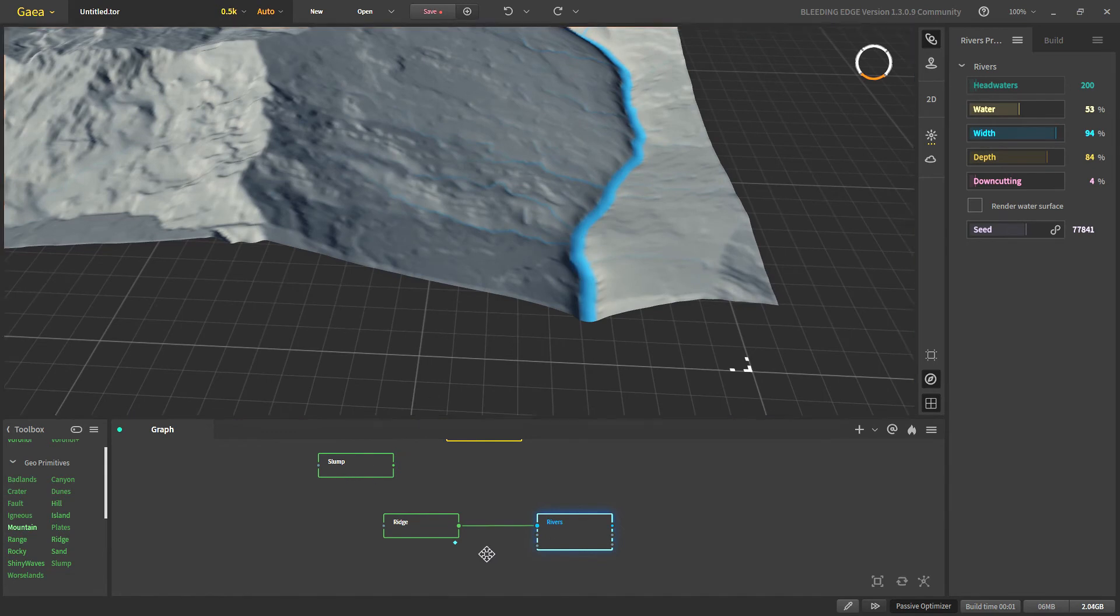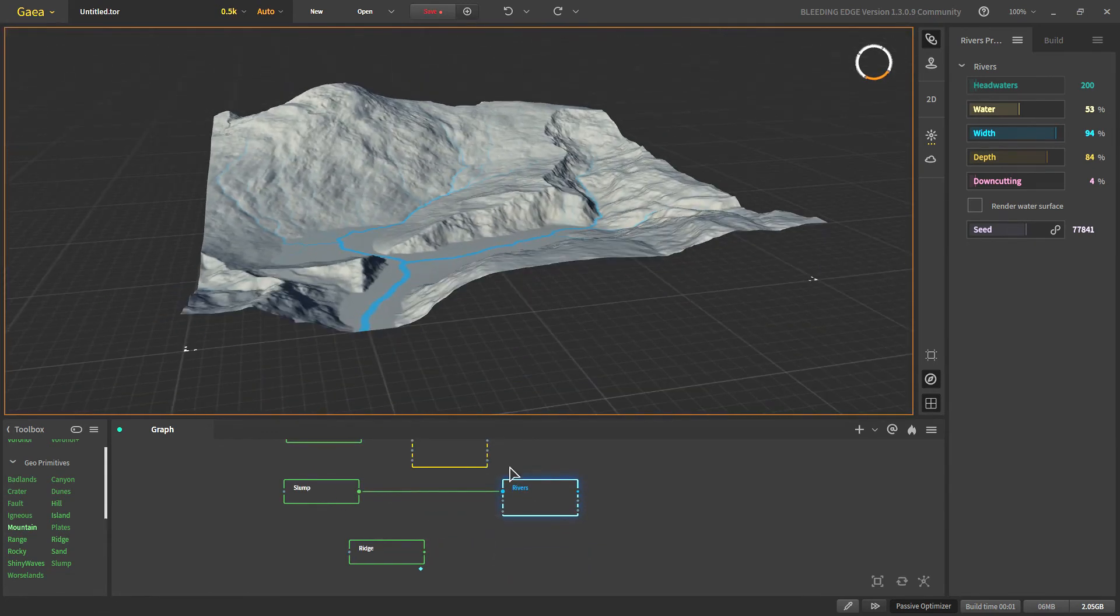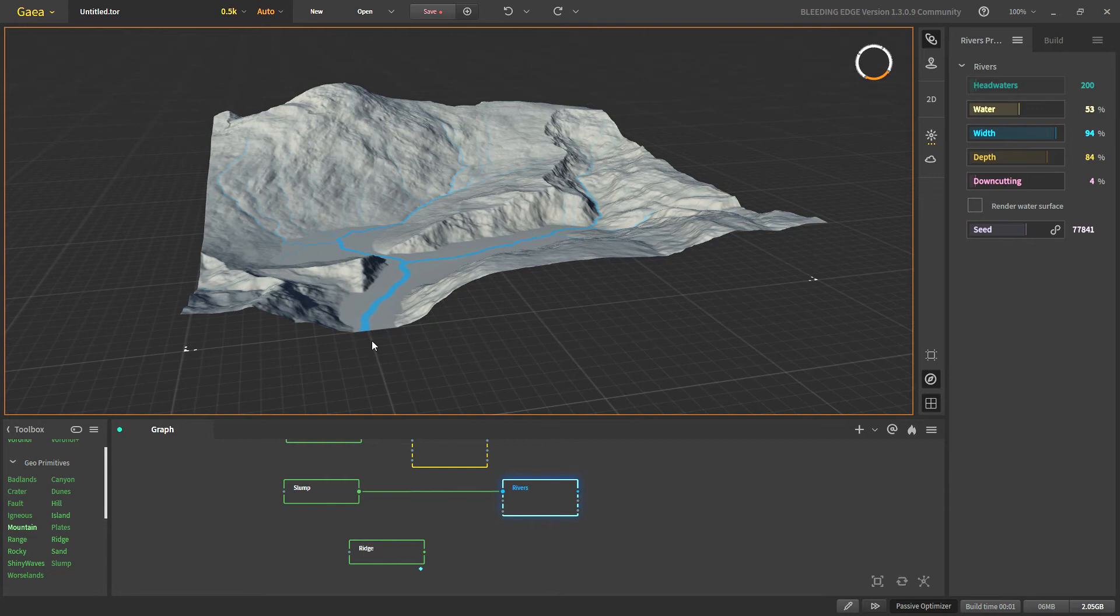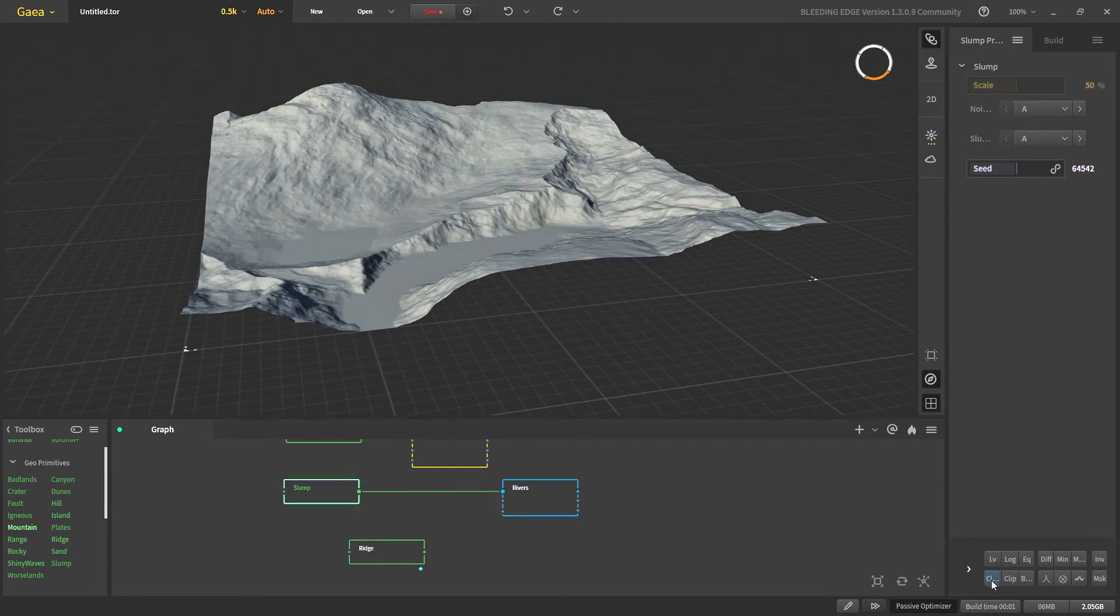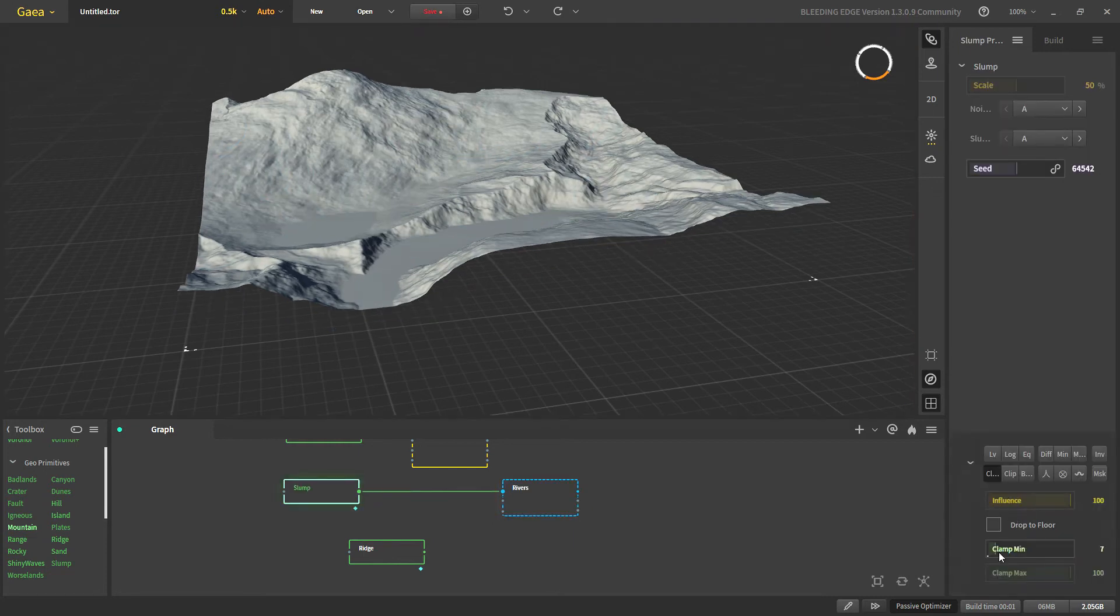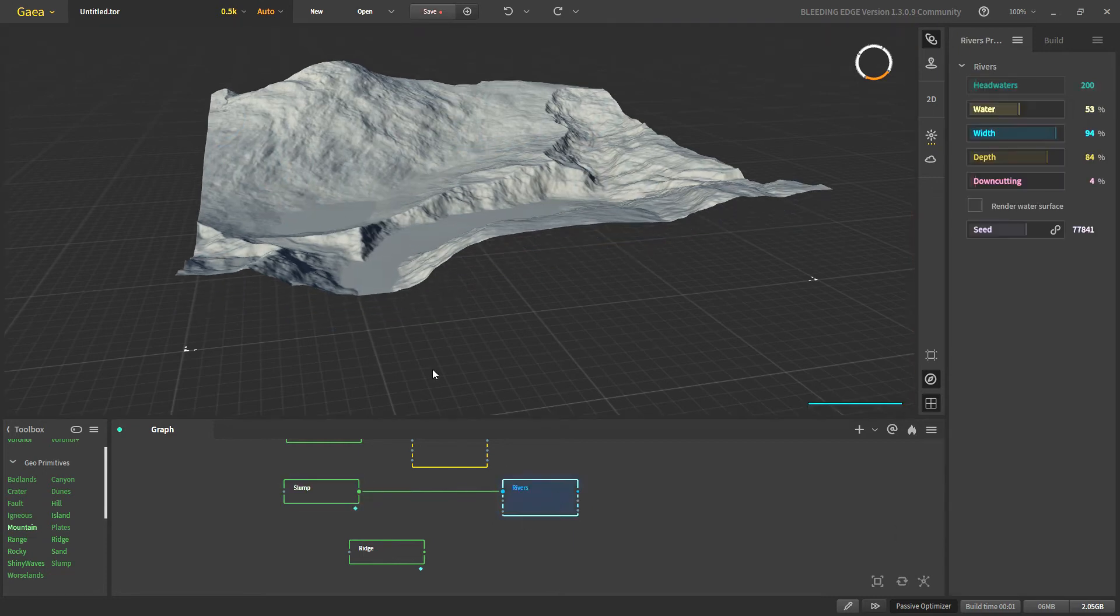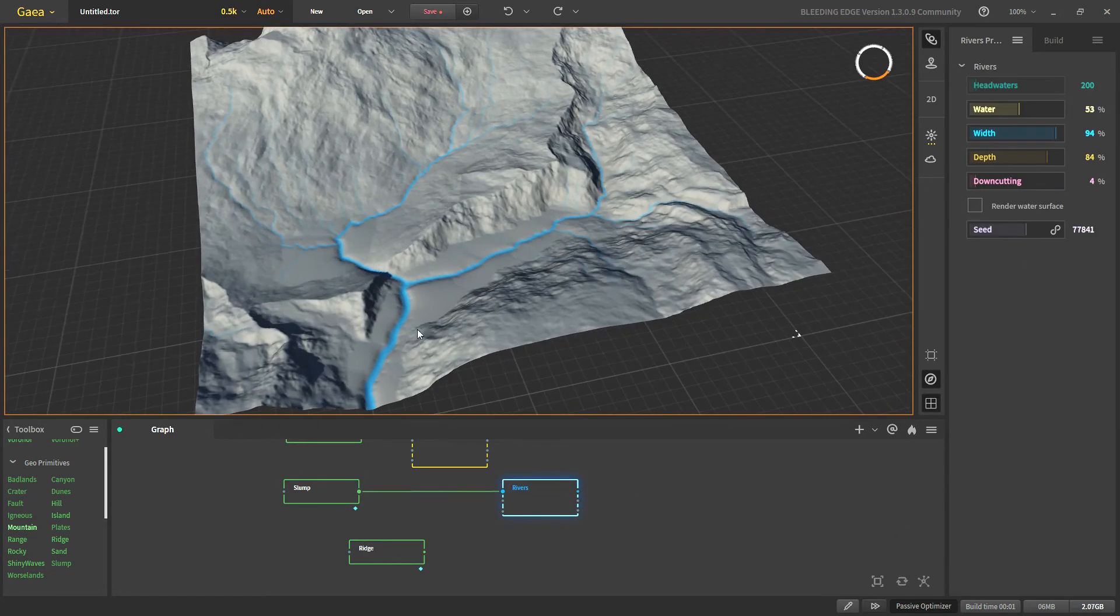Now let's come back to our slump. You can see there is the similar problem right here. We would raise it just a bit. Now we are getting some amazing rivers.